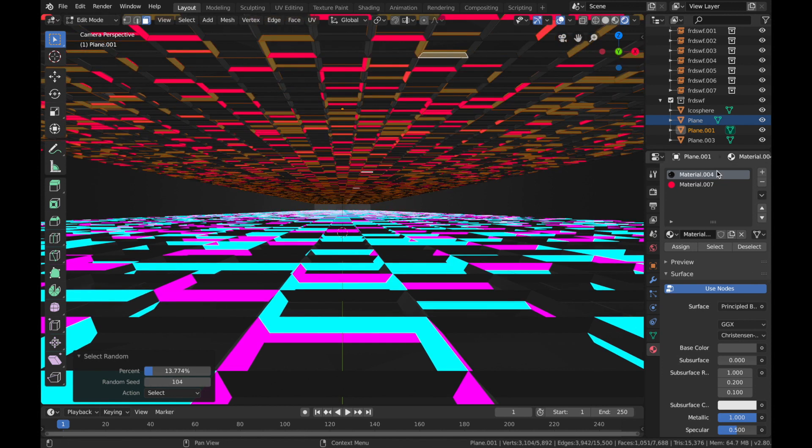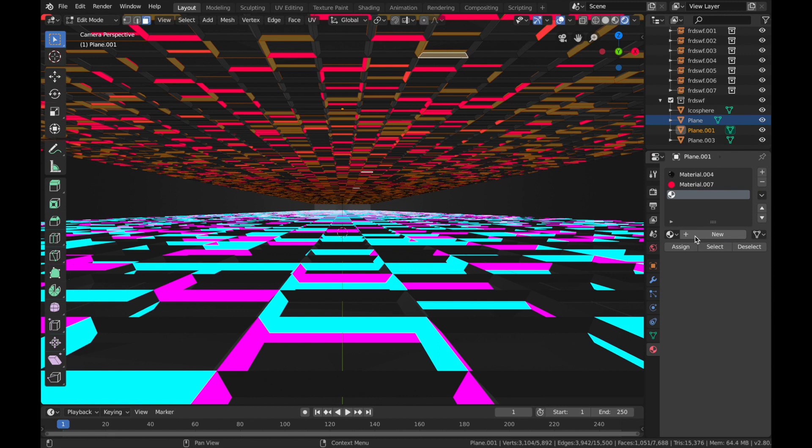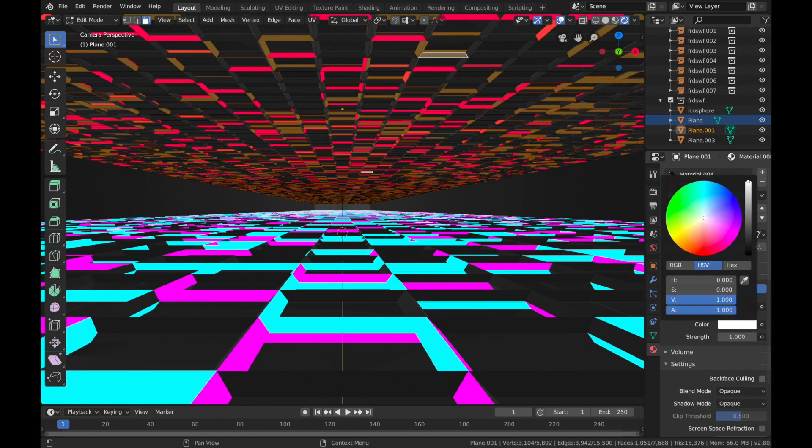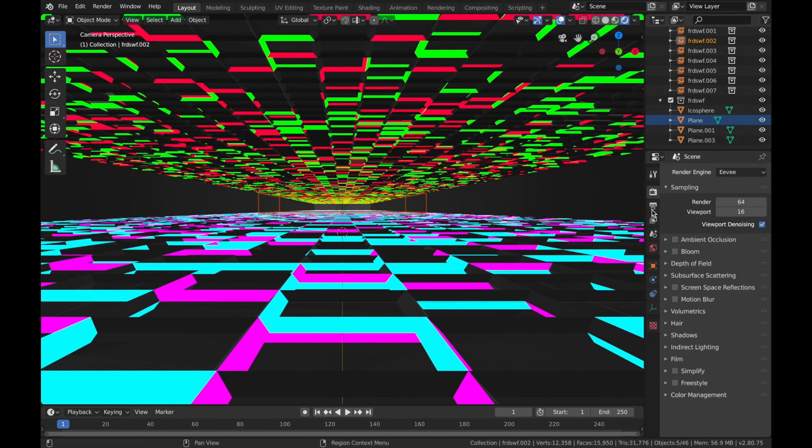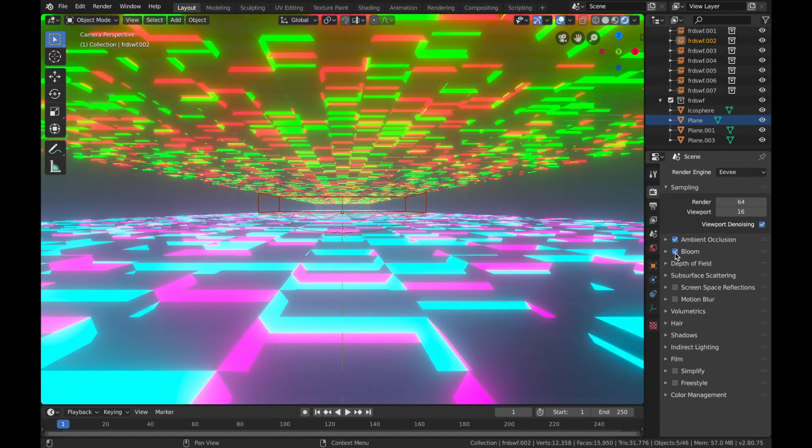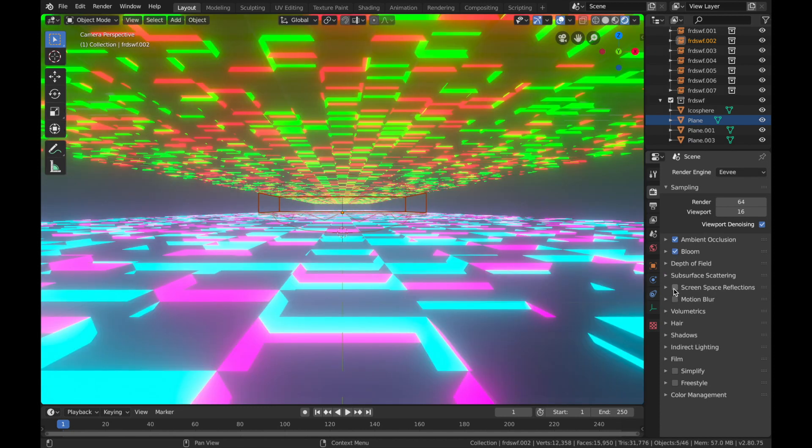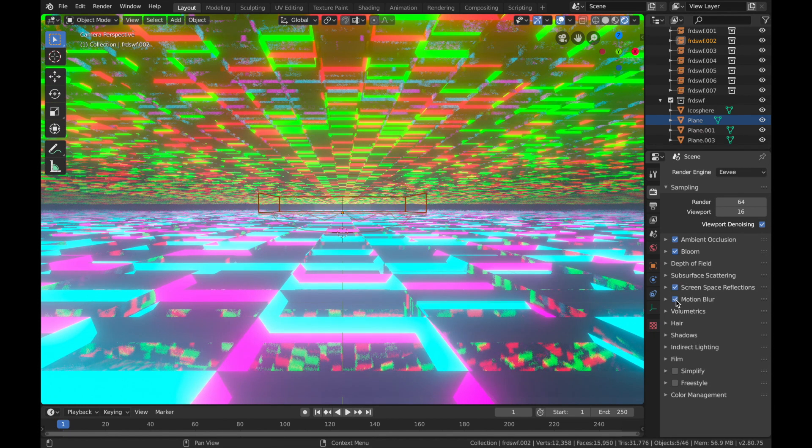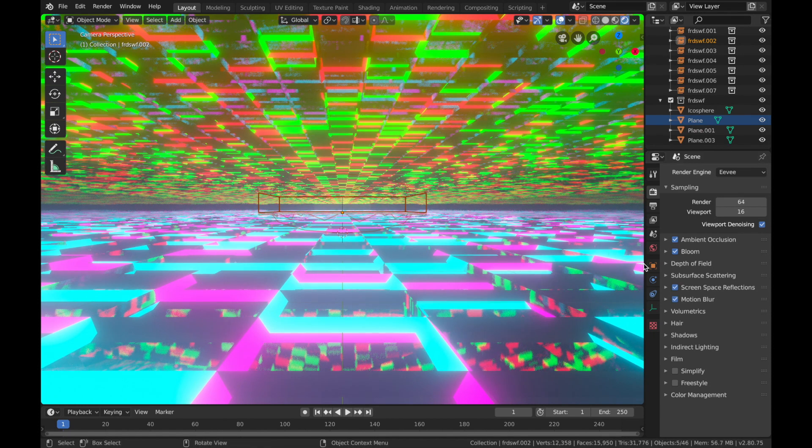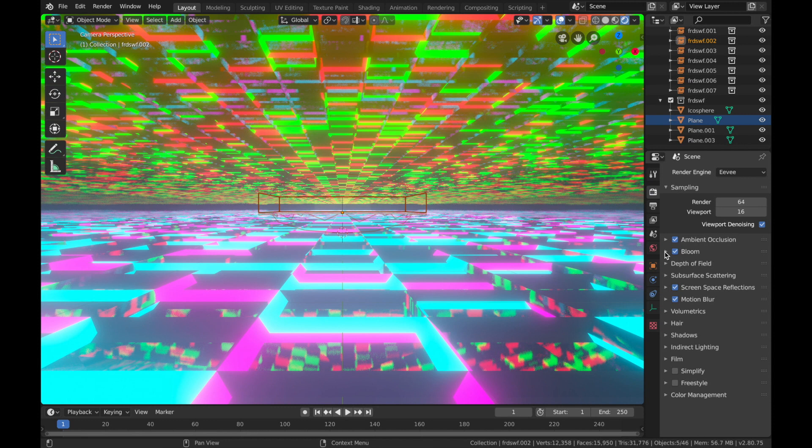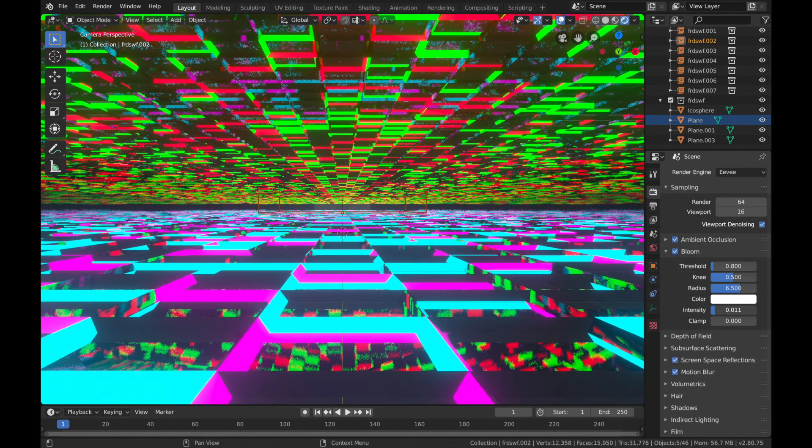We are going to just come into your render settings, which are scene settings: ambient occlusion, bloom, screen space reflections, and motion blur. Now it's starting to come together.